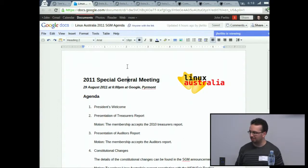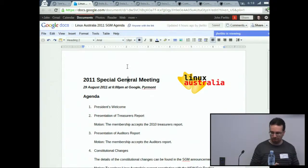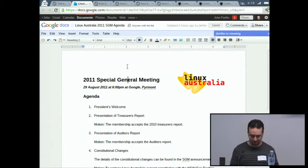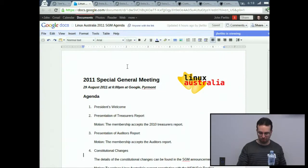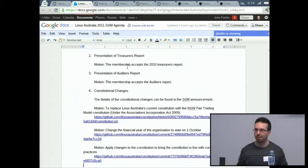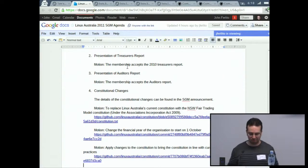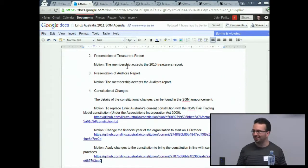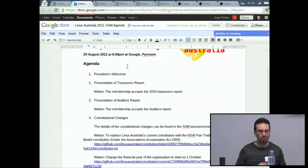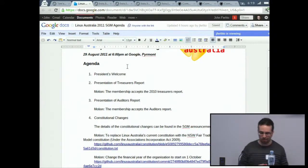We open the meeting at 6:18. Welcome to the Linux Australia SGM — thanks for coming. We've got a pretty quick agenda to get through, so hopefully we won't take up too much of people's time. We have quorum — one, two, three, four, six, seven, eight, nine people in the room. Alice is taking minutes; if someone could pass a bit of paper around for everyone to write their names down.